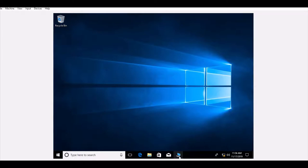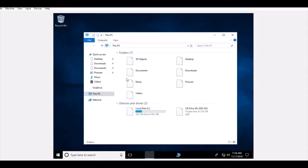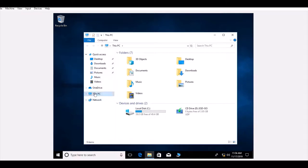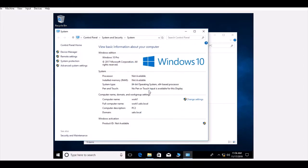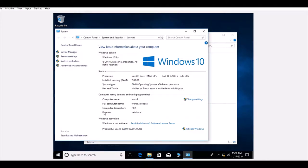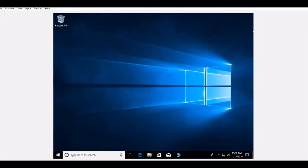After the restart, go to This PC, right-click and select Properties. It shows the computer full name as 'work1.solo.local', confirming that this machine is now part of the domain. Let's also verify this on the server side.